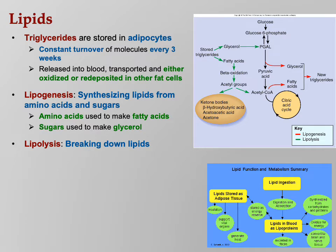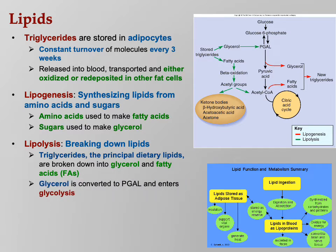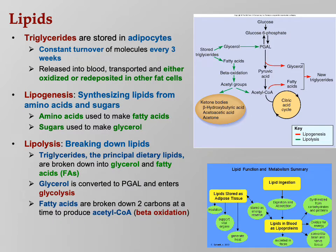Lipolysis — breaking down lipids. If you break down lipids, triglycerides are the principal dietary lipids broken down into glycerol and fatty acids. Glycerol is converted to PGAL and enters glycolysis, so glycerol works basically as a glucose. Fatty acids are broken down two carbons at a time to produce acetyl-CoA — an incredibly useful molecule. This process is called beta oxidation.